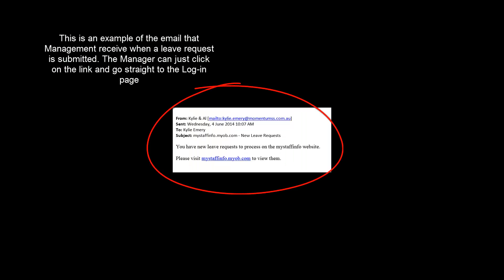The following is an example of the email management will receive upon the submission of a leave request. The manager is able to click on the link and go straight to the login page.